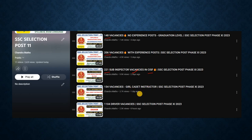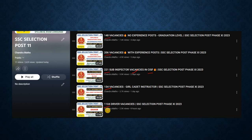There are 155 vacancies mentioned in this video. If you have a heavy vehicle license and experience, there are 504 vacancies available. If you are a driver, you can apply as male or female. If you have any questions about this, please click on the subscribe button.